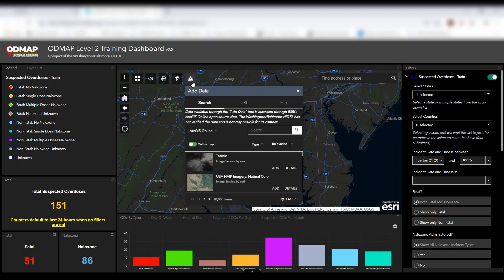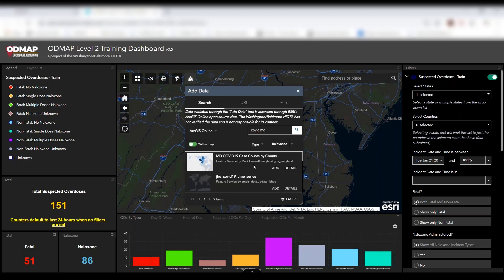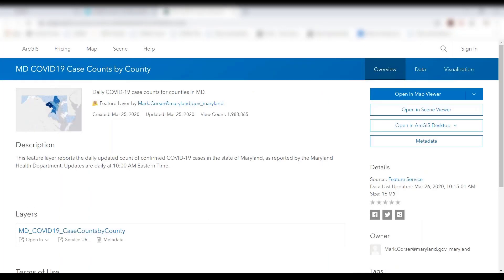Now we want to take a look at the first layer being COVID-19 data. So you're just going to click that add data button. We're going to be looking through Esri's ArcGIS online open source data — you will need an ArcGIS login in order to access this. You'll just type in COVID and whatever you're looking for. We see Maryland data right here, and if you're curious on who published this data, you can always click on details and it will take you over to ArcGIS. We can see that this layer came directly from Maryland.